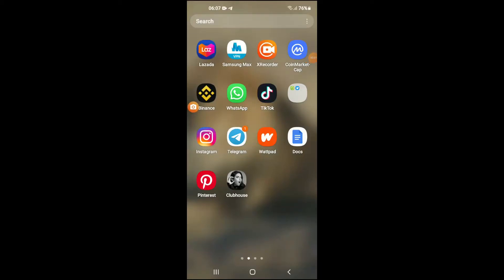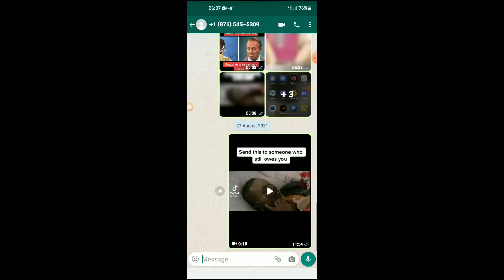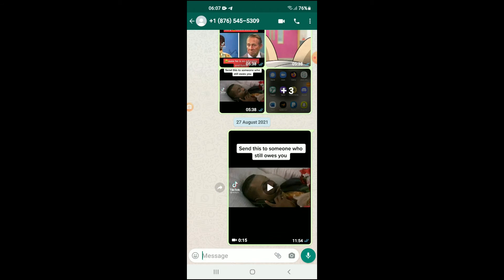Hello, welcome to Simple Answers. I'm your host Jason. In this video I'll be showing you how to send a GIF on WhatsApp. First, let's go into the app. From here you'll simply search for the person that you'd like to send the GIF message to. After you have done that, you're gonna tap on message.